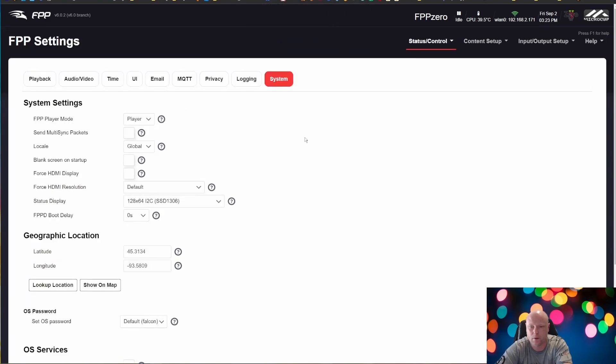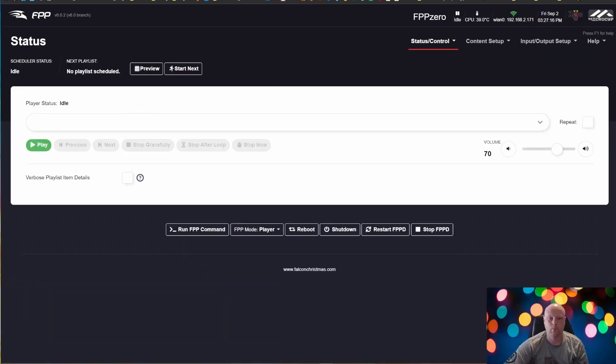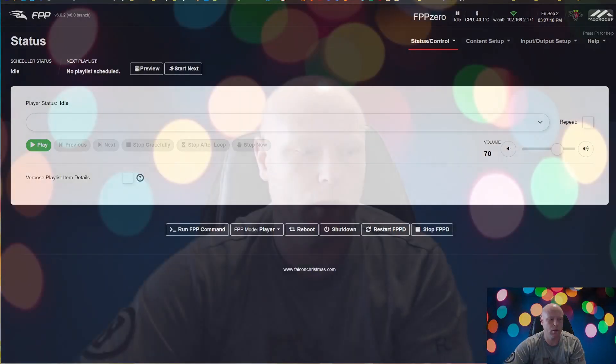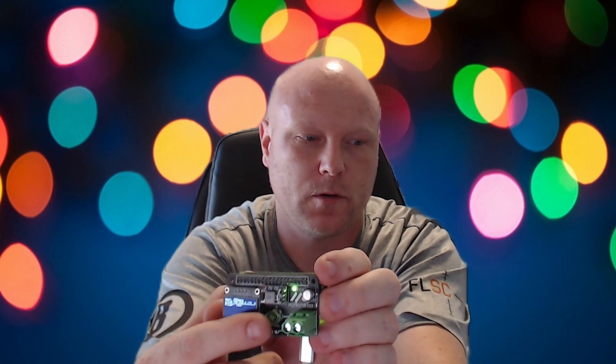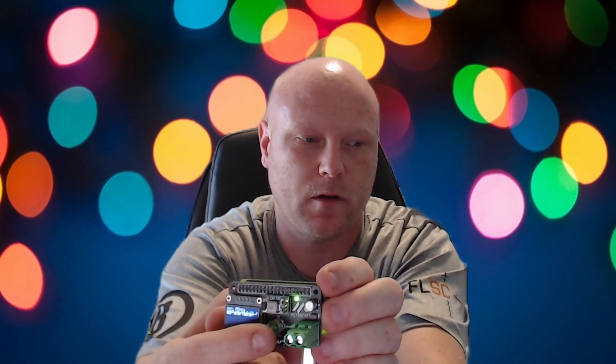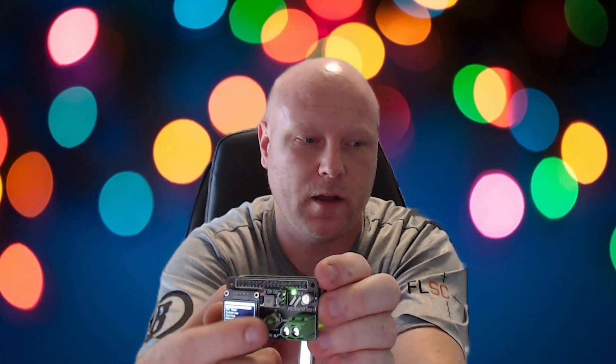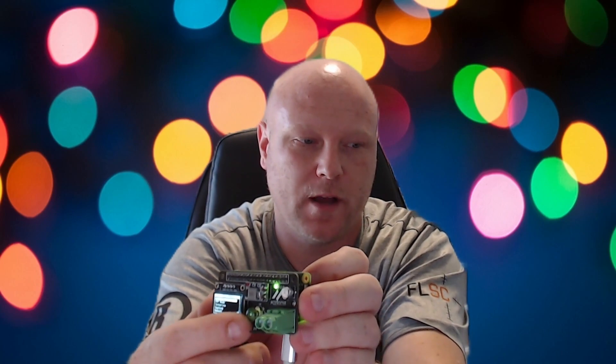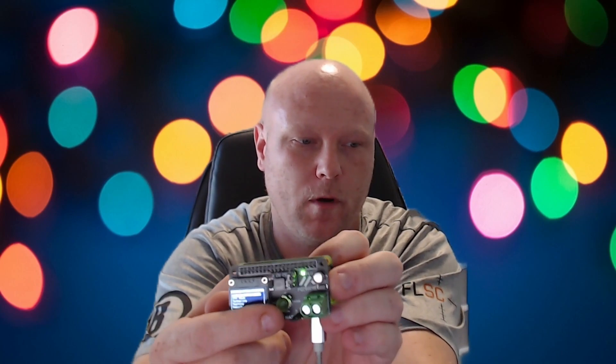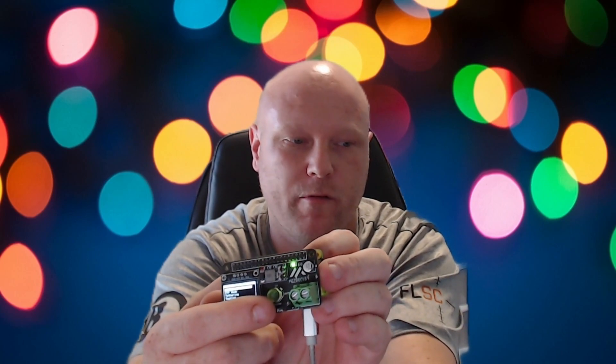We're going to let that reboot and it's going to take a minute. So now that we are rebooted, we have our little OLED display. We can use the joystick to go between settings: enable, disable, shut down, reboot, all that good stuff.